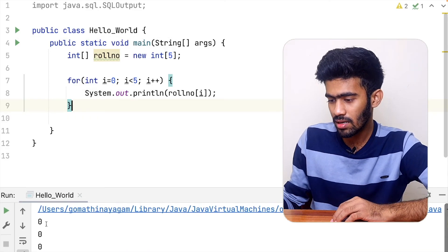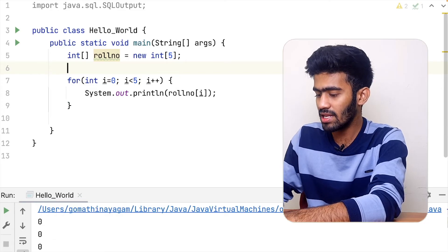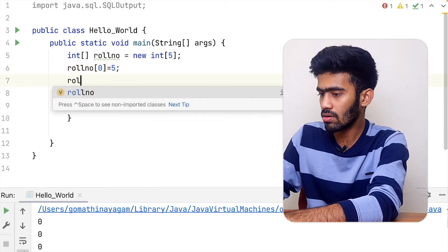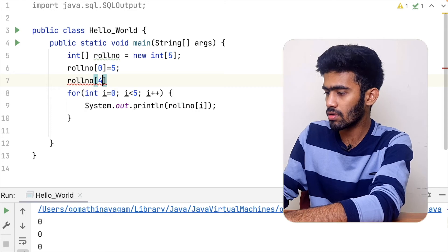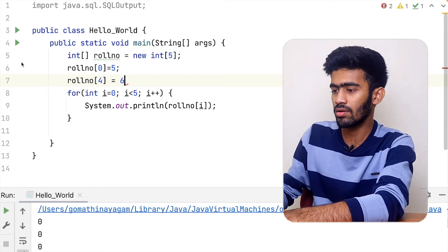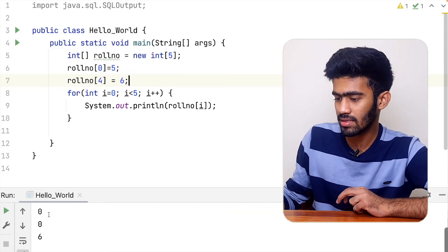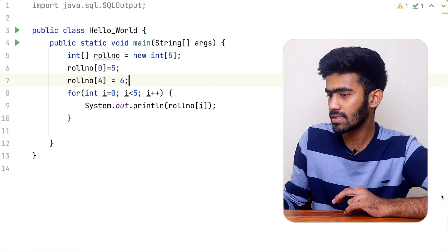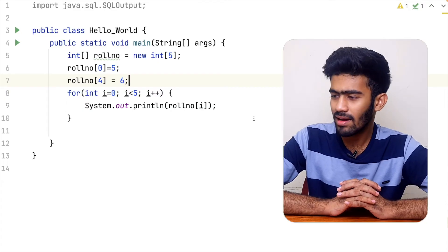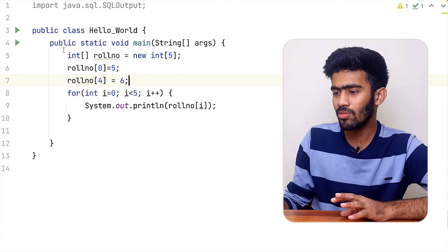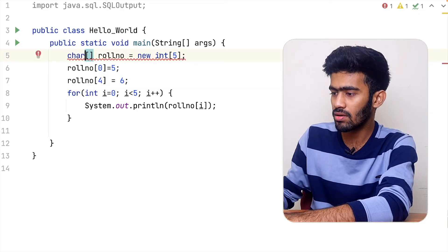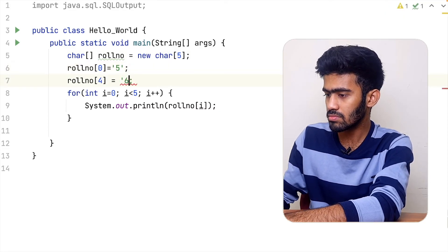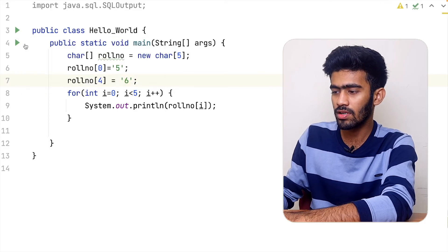If you print, these are 5 values. If you run this, the values are 5 and 6. This is the concept of arrays. Basically, if you have an integer array, you can also use a character array.